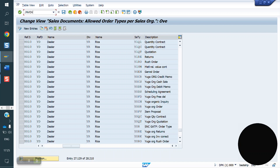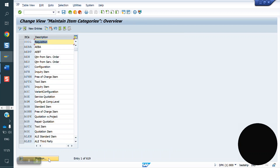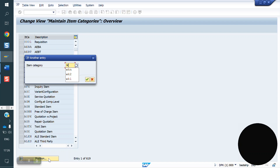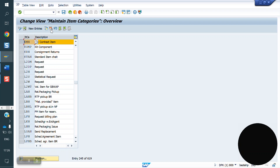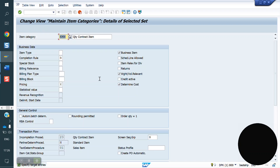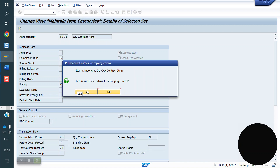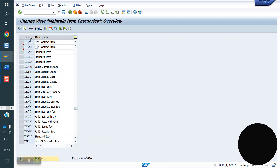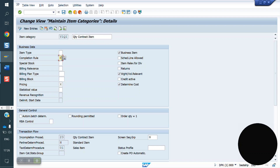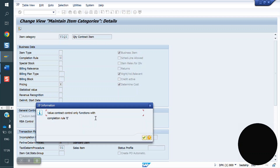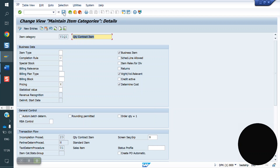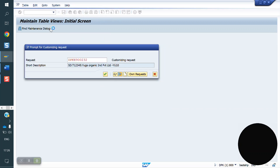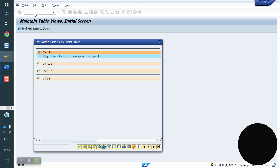The next step is to create an item category. The standard one is WKN. We copy it and create our own: Y1Q1. Click save. Here the Completion Rule has to be set to C.